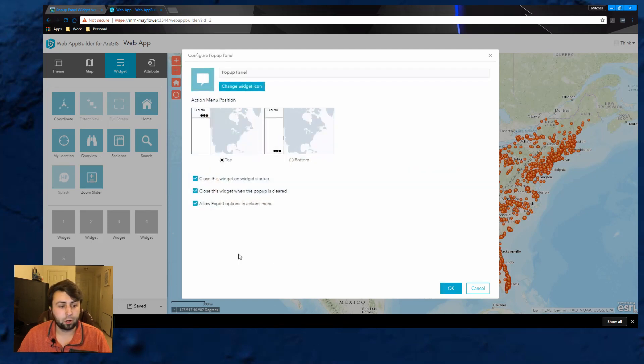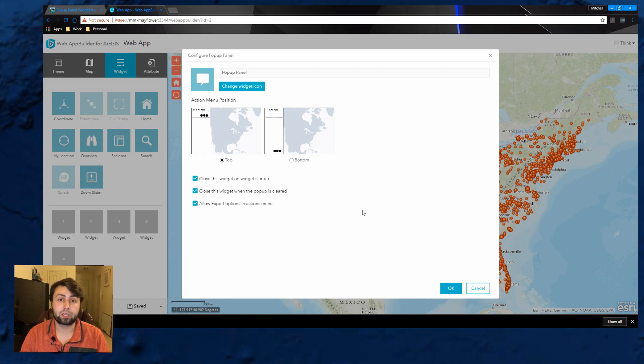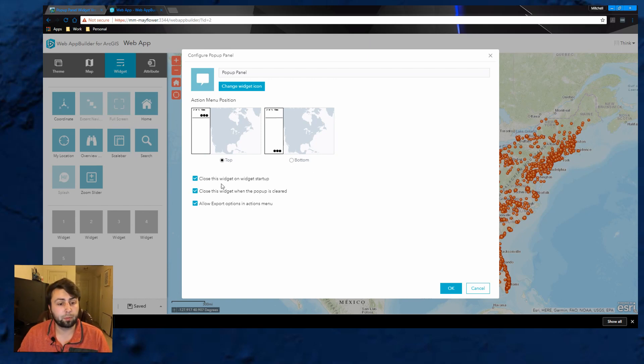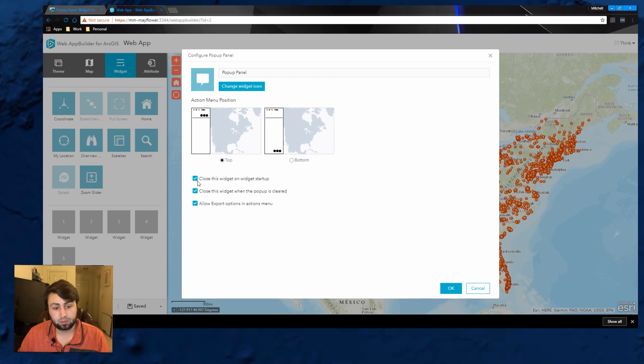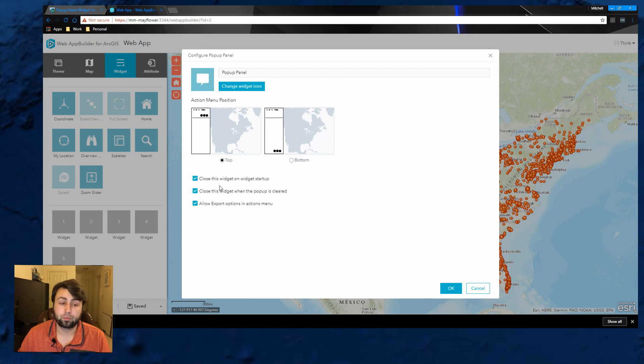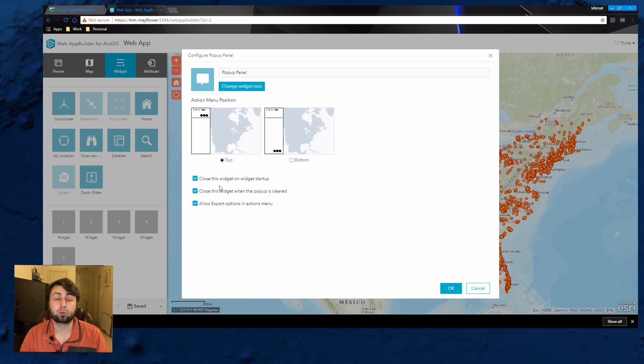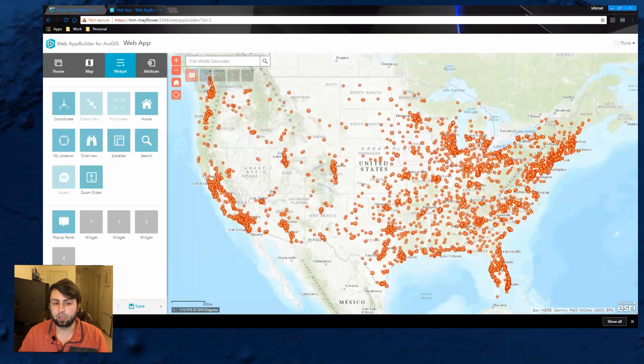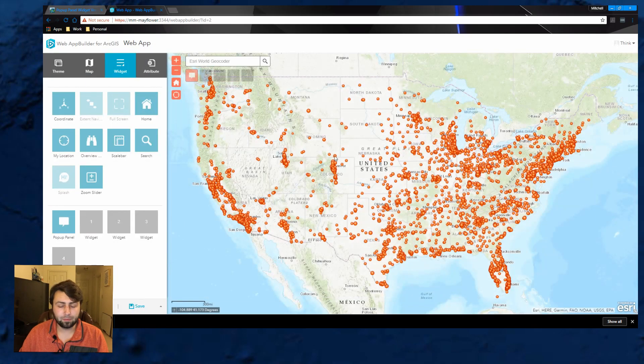Click on that, click OK. And some of them, depending on how sophisticated these widgets are, some of them have different options. So this one, you can choose it on the top or the bottom, closing the widget up on startup, close the widget when the popup is cleared, etc. And depending on what widget you use or which one you build, it will have different options here. So I'm just going to hit OK.